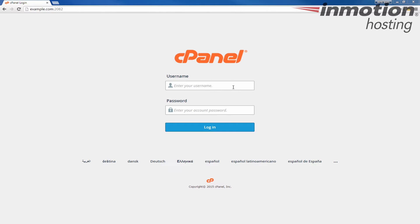Once you have your backup, log into your cPanel so we can show you how to restore that database backup.